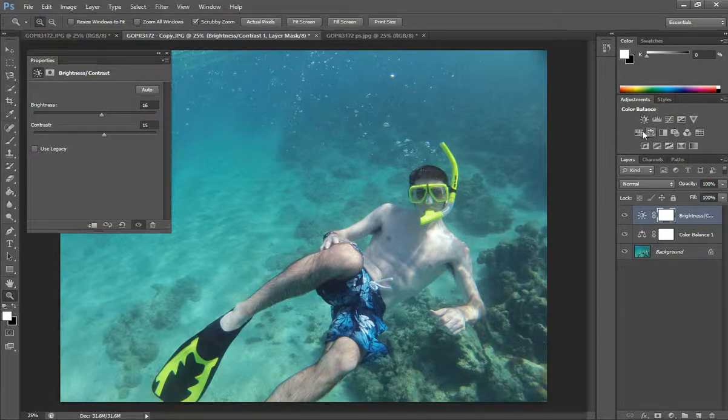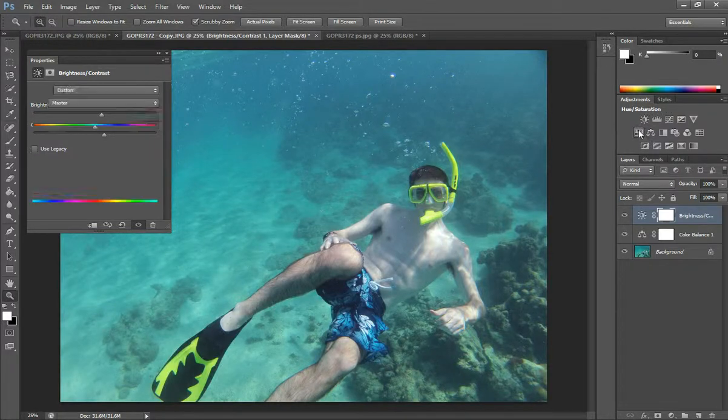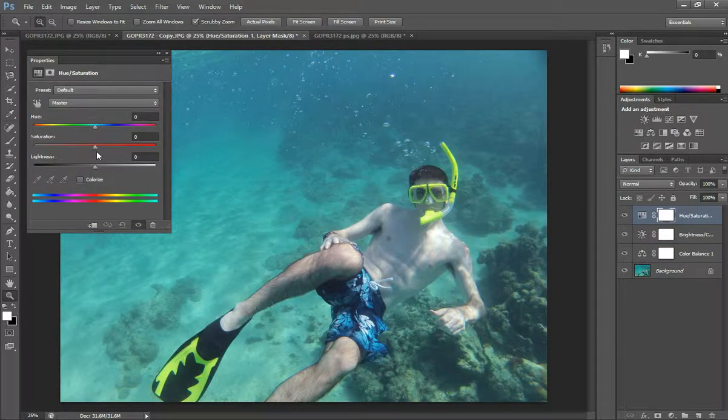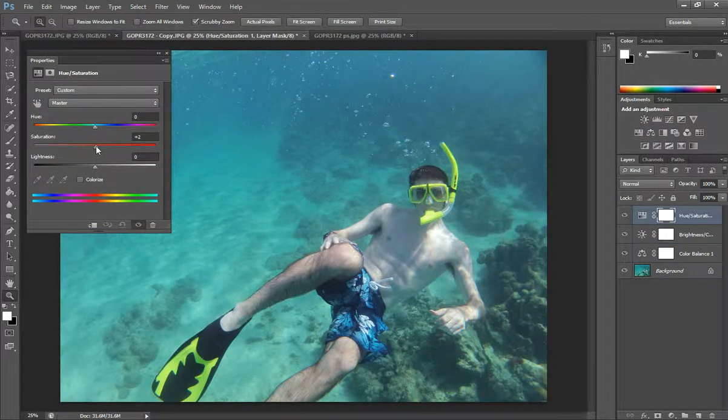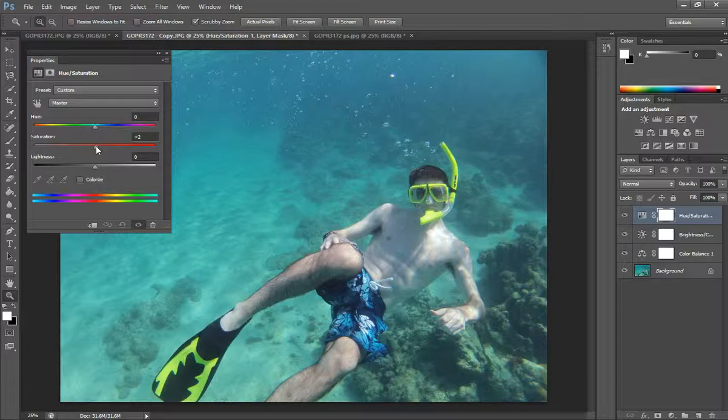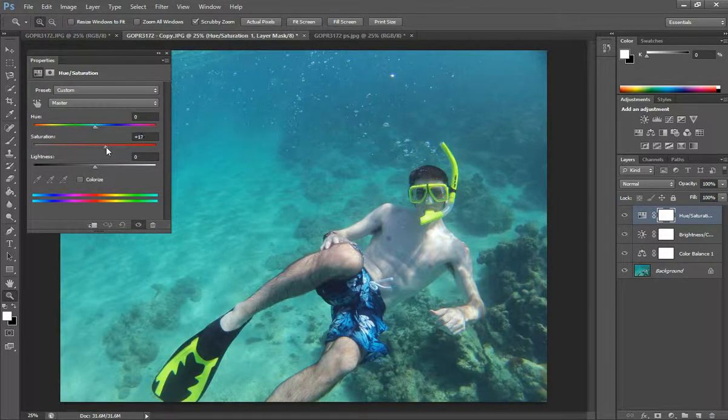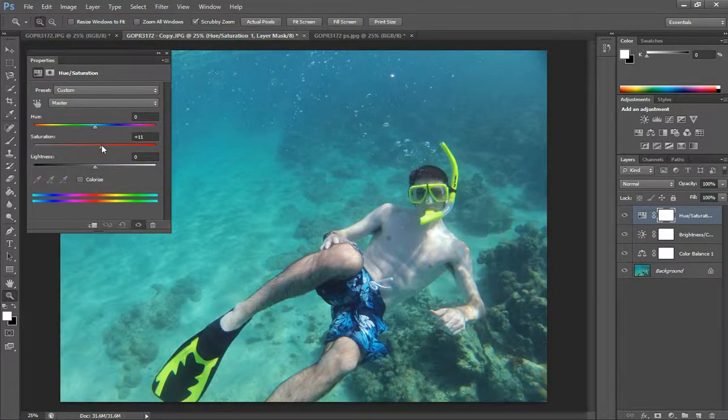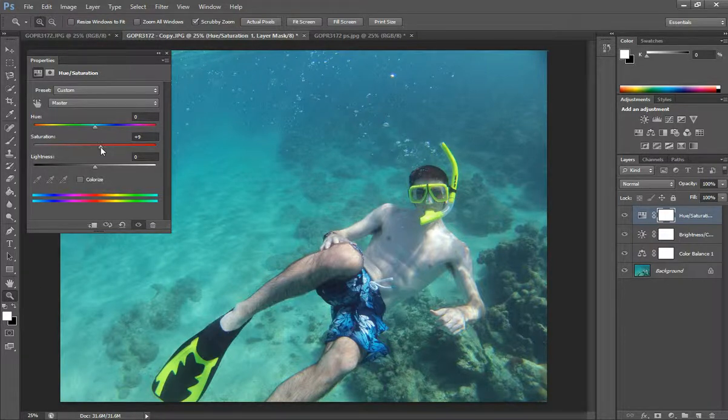And then after that, I go to hue and saturation. Here I just change the saturation, increase it just a little bit because if you change it too much, it makes the colors look unnatural.